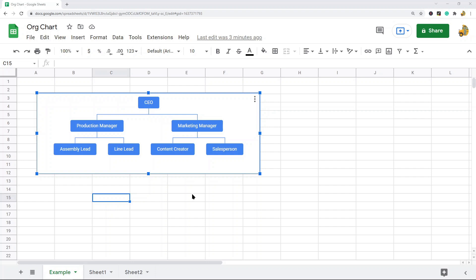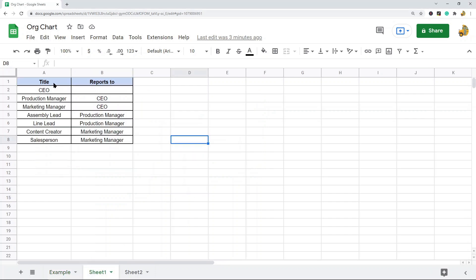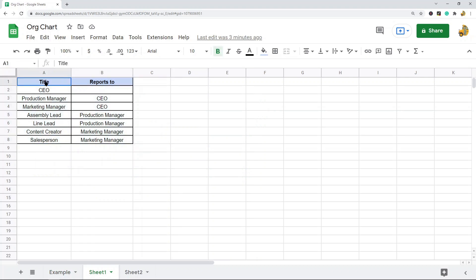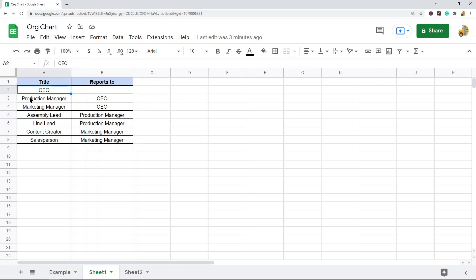What you need is two columns. Your first column is going to have the role, and then the second column is going to have the role that this person reports to. You can see here I have the CEO. They're at the top of this pyramid and they don't report to anyone.